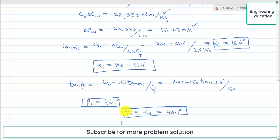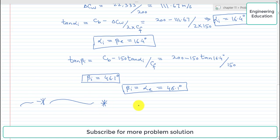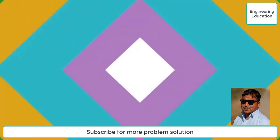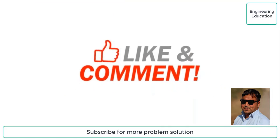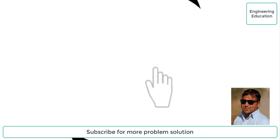We were required to find the blade angles beta_e and beta_i. The results are: beta_e equals 16.4 degrees and beta_i equals 46.1 degrees. This is the required solution for Problem 11.14. Thanks for watching — please like and comment on my videos, and subscribe to my channel to get new videos.